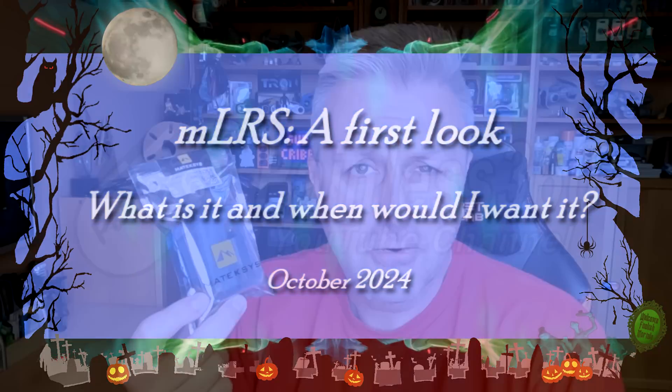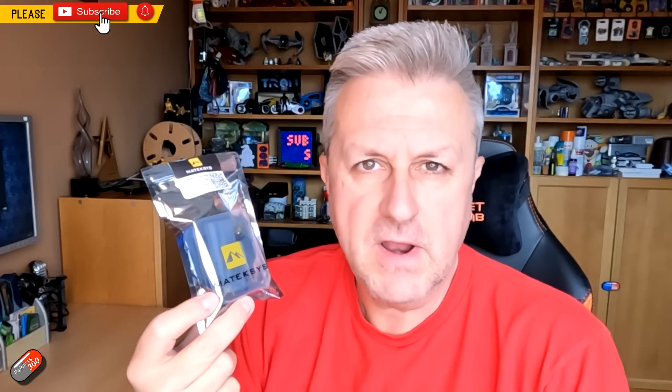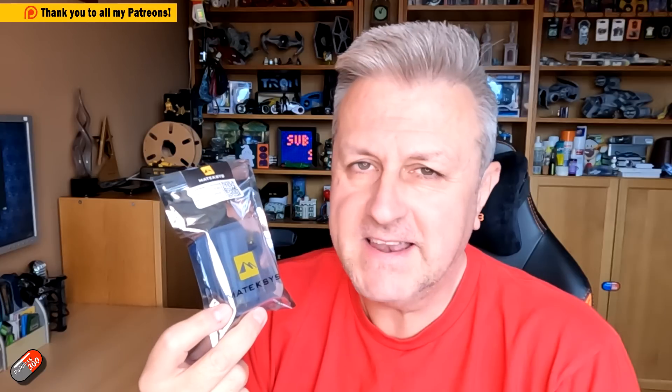Hello and welcome to the video. This is a video about something called MLRS. Yep, I said that right. Not ExpressLRS, MLRS. The M standing for Mavlink.